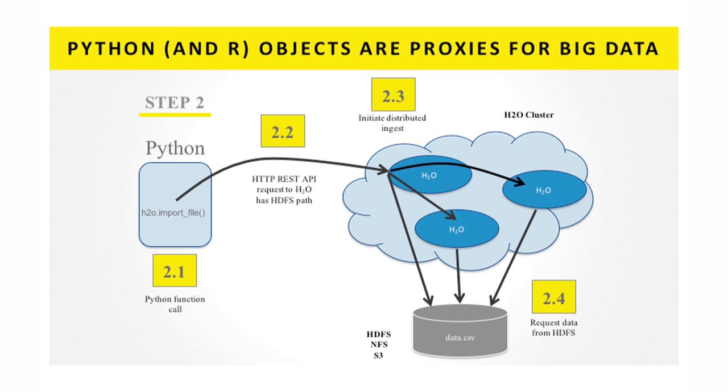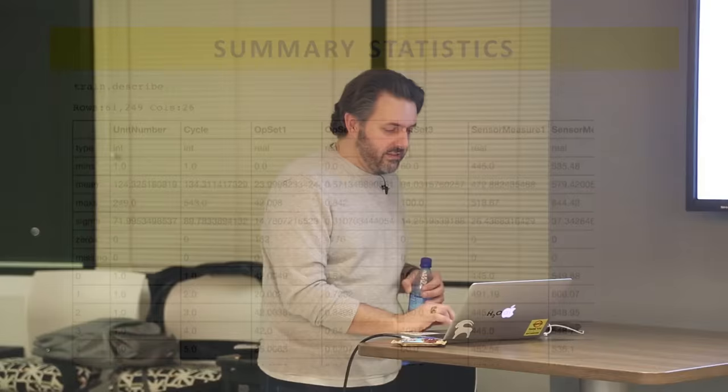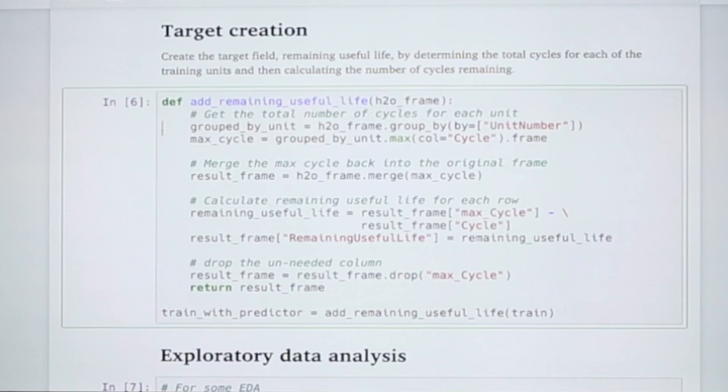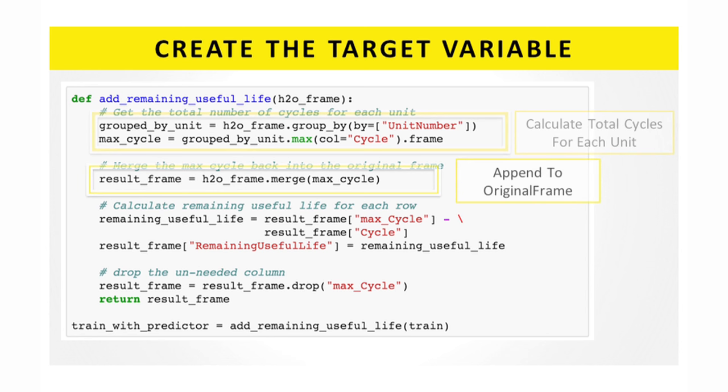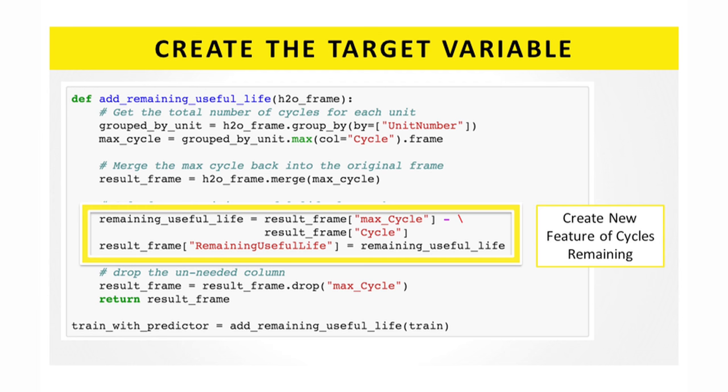Simple things like uploading files, put the train and data set into H2O. There's a method just like you'd expect in pandas called describe. They give you summary statistics. This is maybe more interesting. When this data came in, it didn't have a target variable. It didn't actually have remaining useful life. It just had cycle one, cycle two, cycle three, cycle four. So you needed to create the target, which is how many were left counting down to zero.